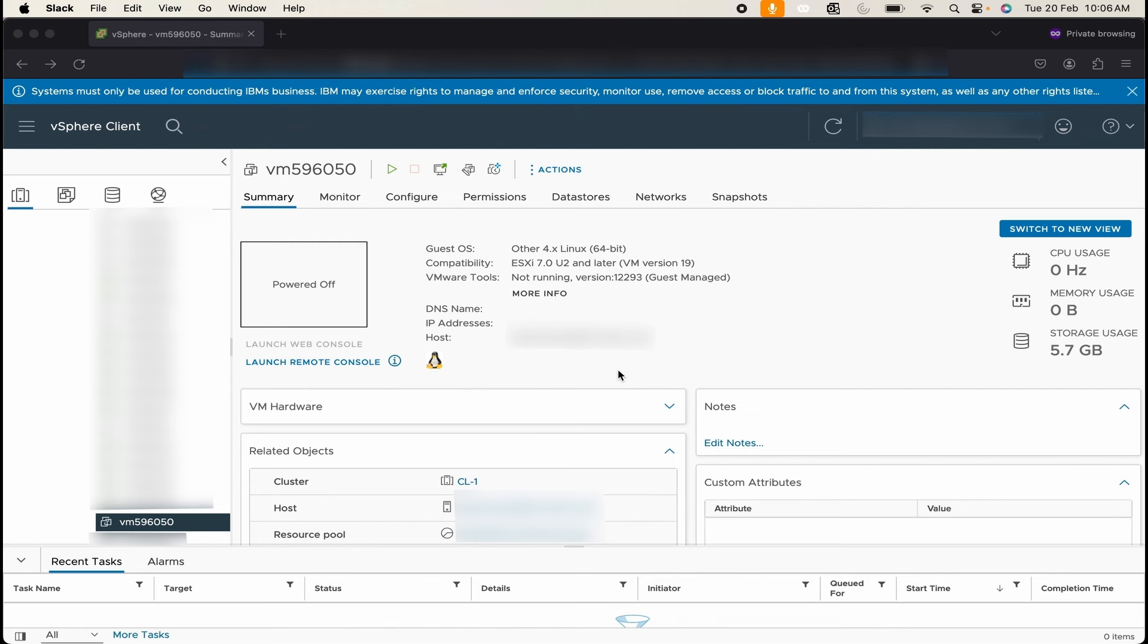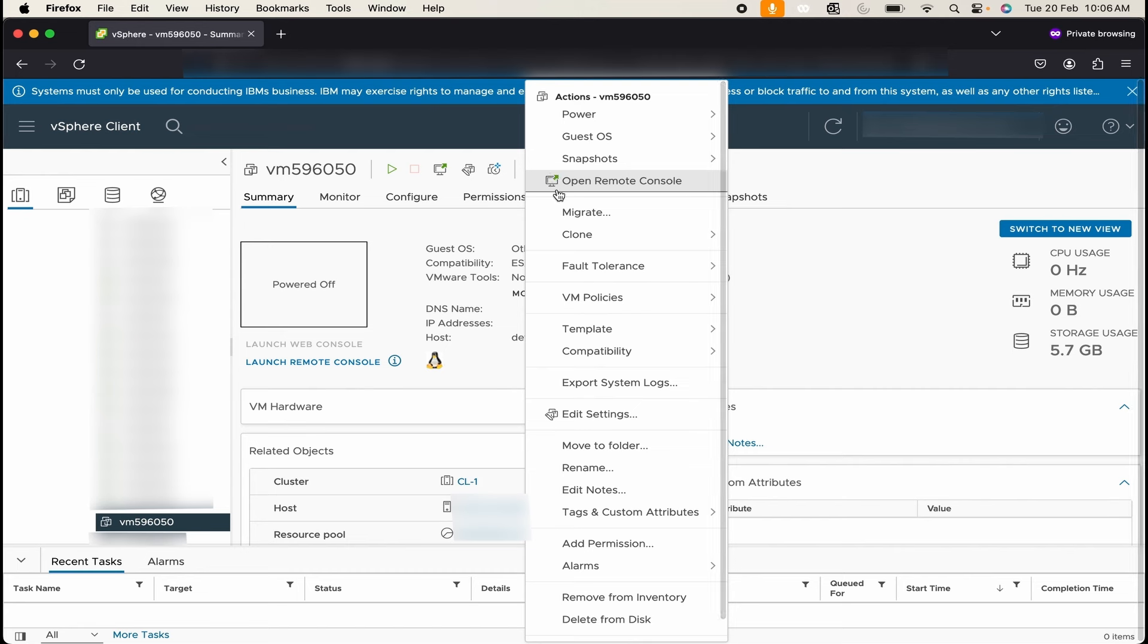I have already logged into vSphere and now first of all I will need to mount the ISVA ISO to the vSphere. For that I can simply click on Actions and Edit Settings.